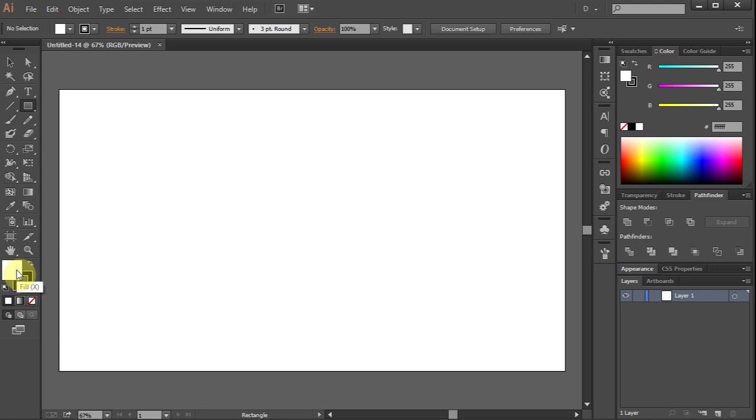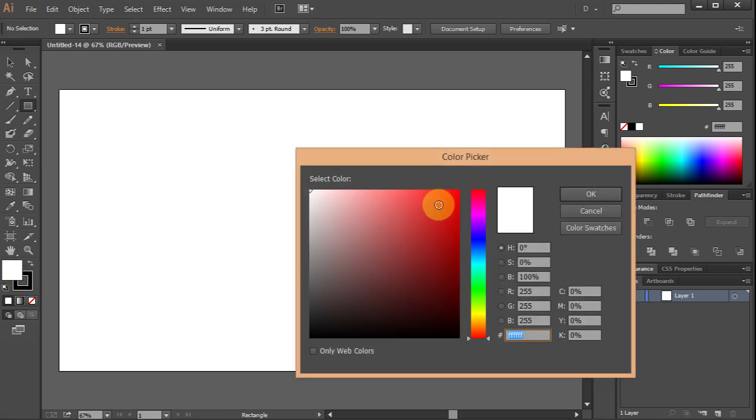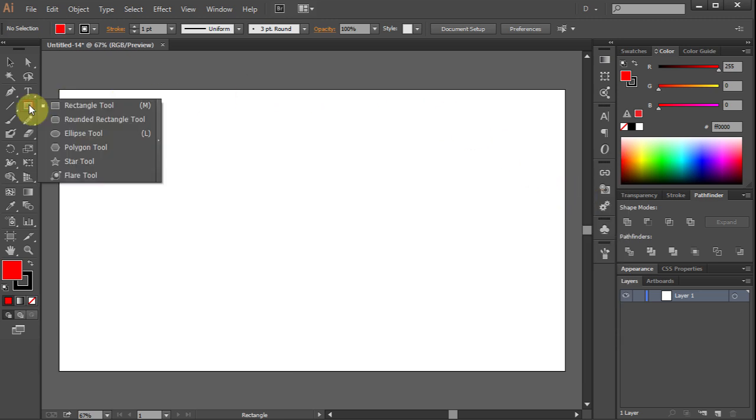Let's change the fill color to red. Go to the rectangle tool and click on the star tool.